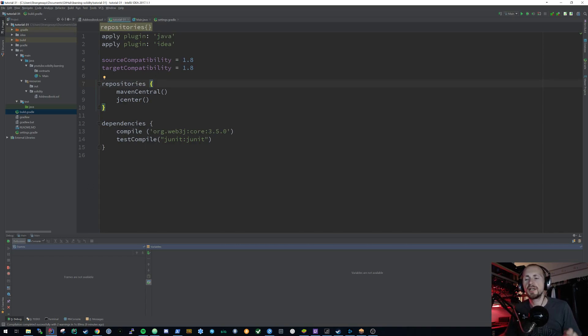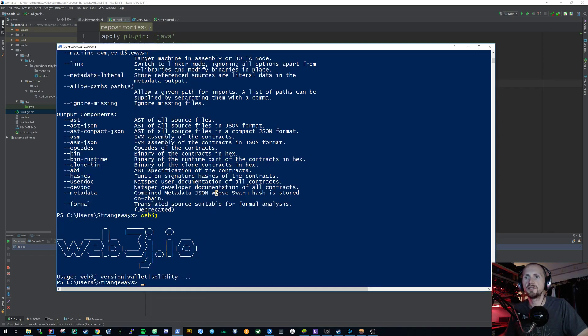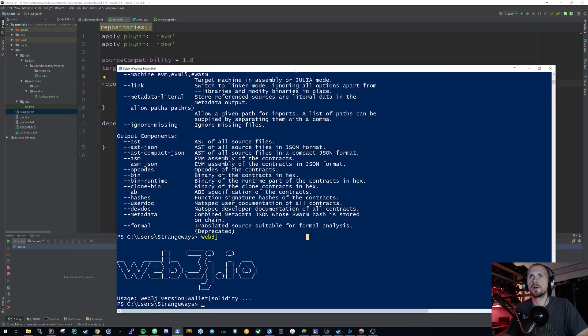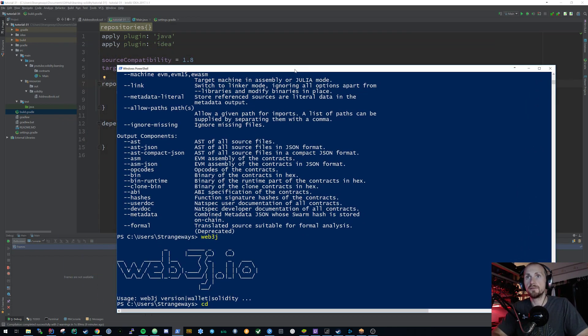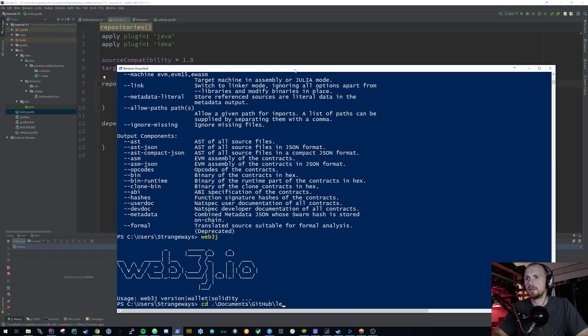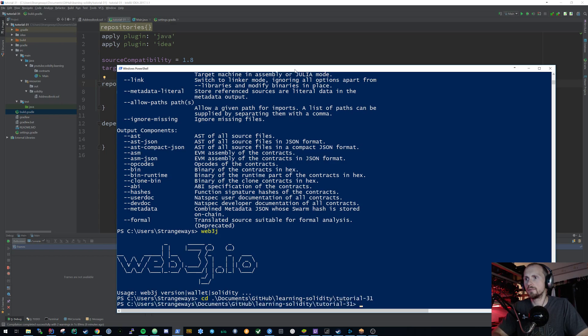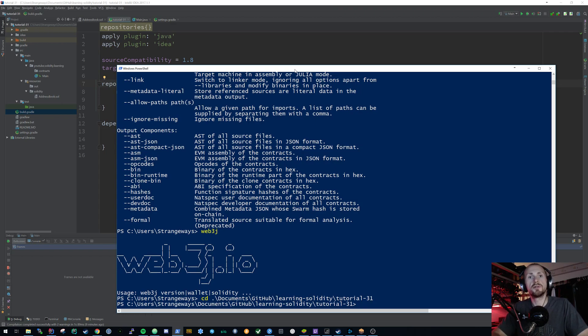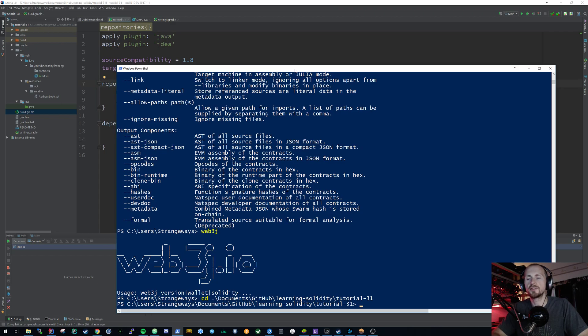So we've got that set up. Now to get things going with our Gradle project we simply need to navigate to the directory that we're going to be working with today which in this case for me is going to be in my documents, github, learning solidity, and this will be tutorial 31 I believe. Now if you're a Windows user you need to use the gradlew.bat file, if you're a Mac or Linux user you can use the gradlew file. Just check that that is executable before starting.